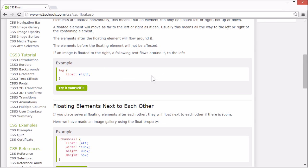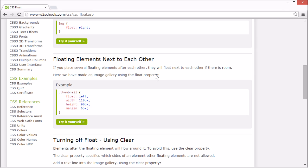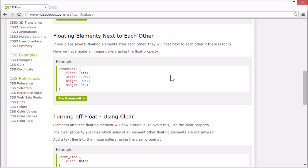If you place several floating elements after each other, they will float next to each other if there is room.